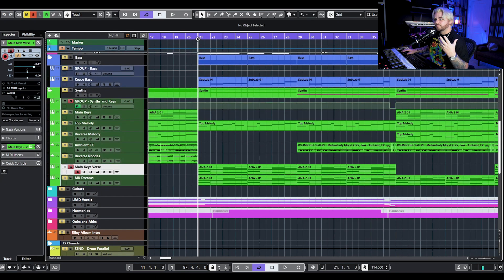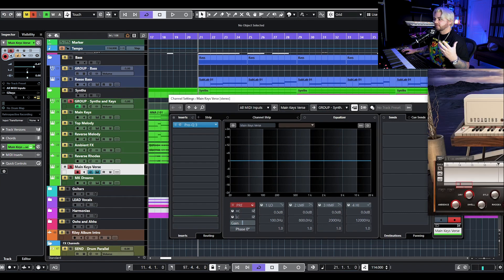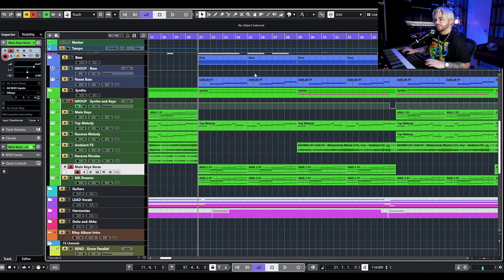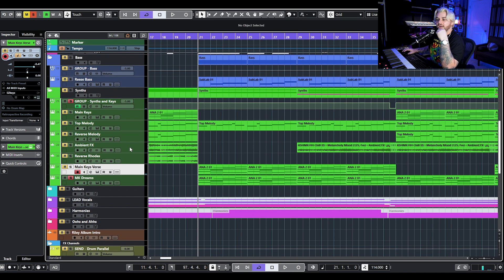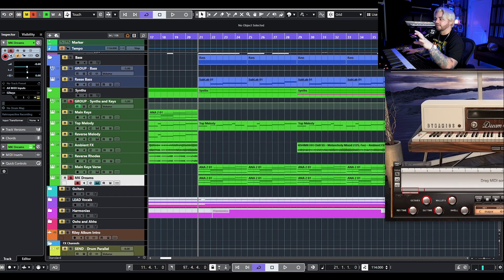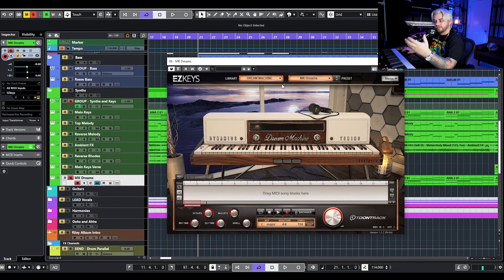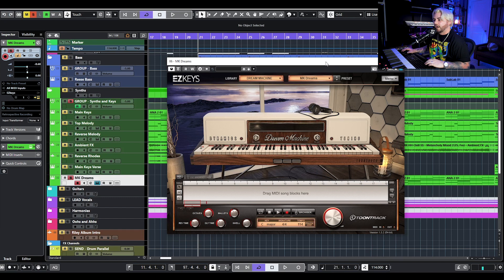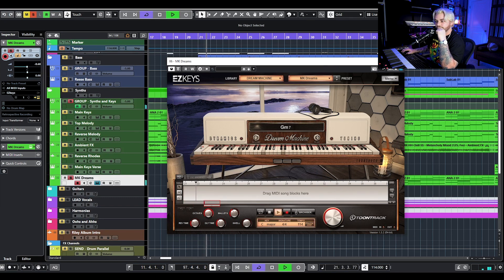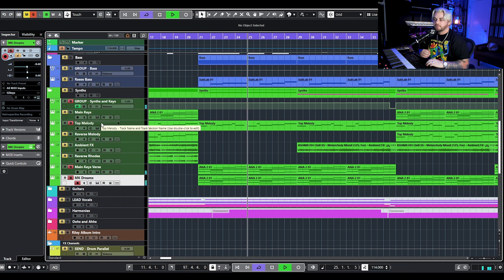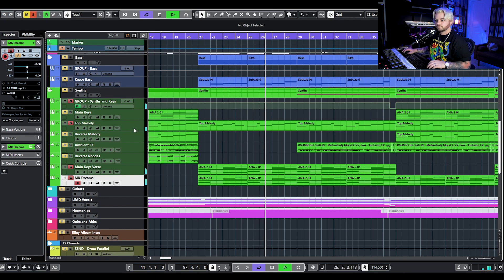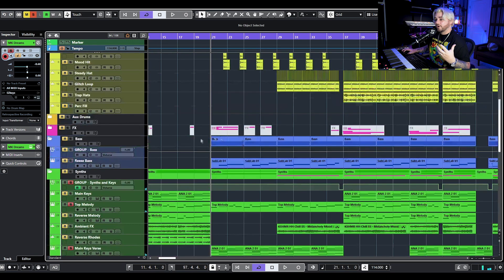For the main keys in the verse, we're doing something similar to what we had for the intro — just Easy Keys on the Pogba setting, which is a little bit brighter than that Interstellar setting. Then I wanted to layer something over top because that's so washy and wide. We need something a little more focused up the middle with a bit more bite, so we're going back to Easy Keys on the MK Dreams setting — just like a little Rhodes sound. Then we have that top melody, and that's pretty much it for the verse keys.